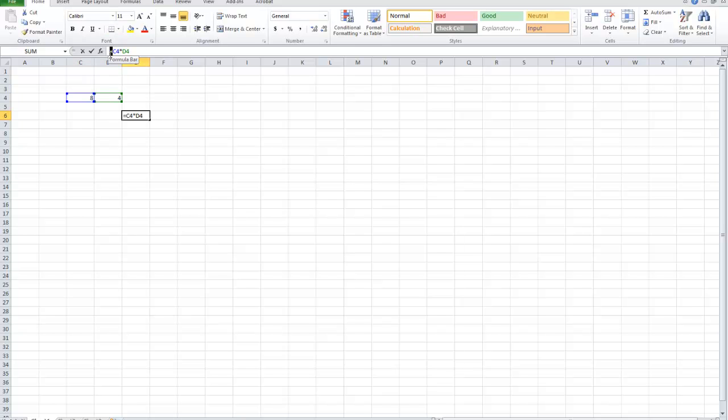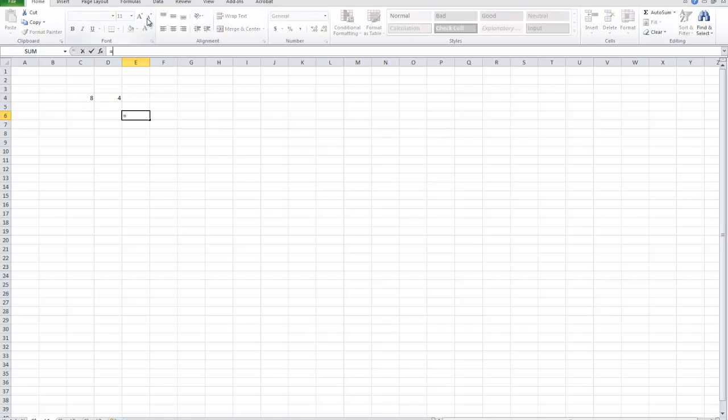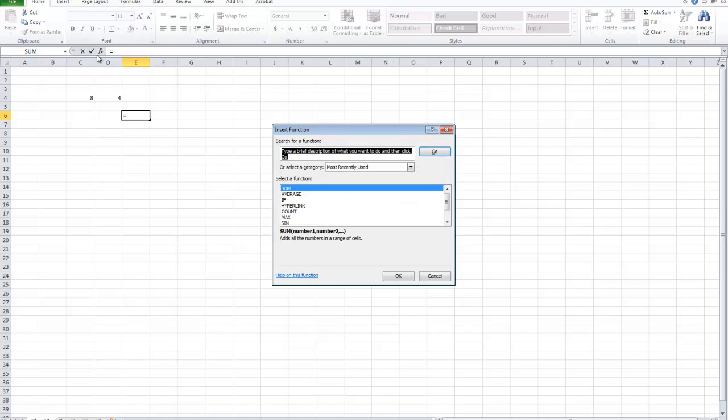You need to remember that you use the equal sign. You can also press this FX button.